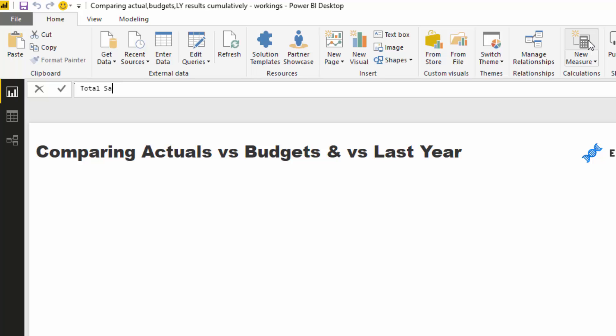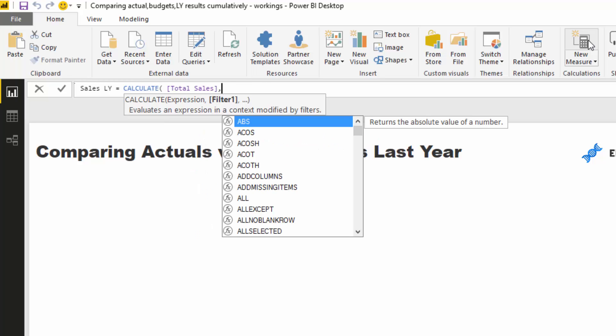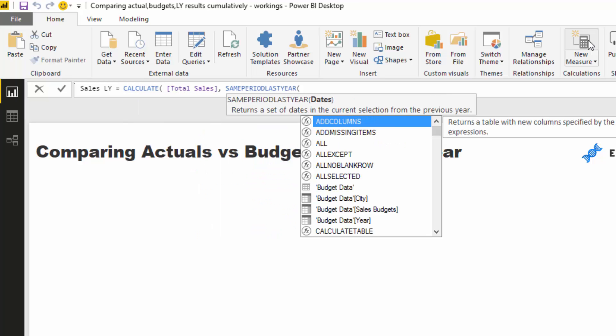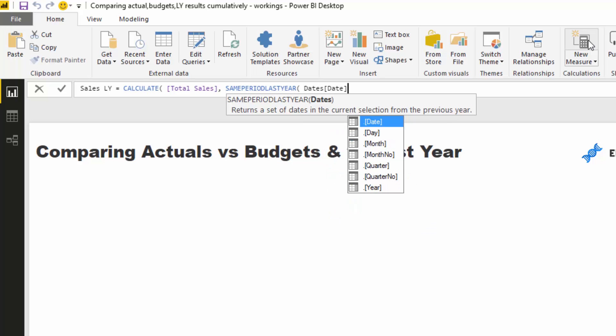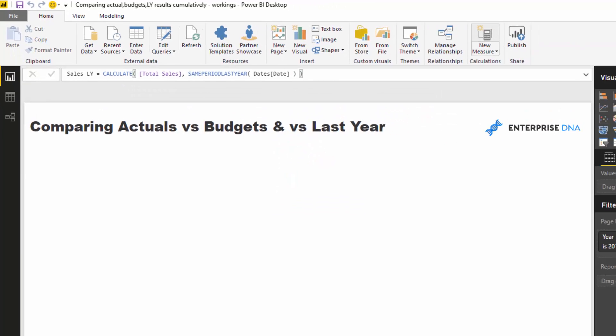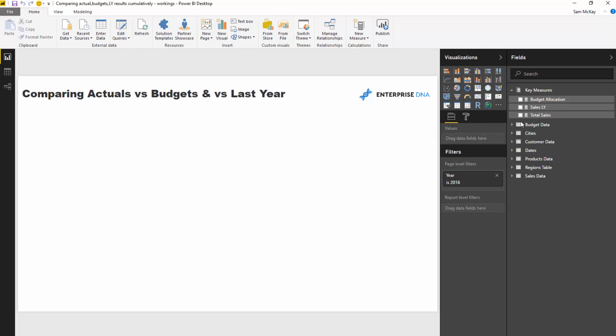So I'm going to call this sales LY and then inside of calculate I'm going to put my total sales but then I'm going to go same period last year and then put in dates. Cool, okay, so we've got our core measures set up now.